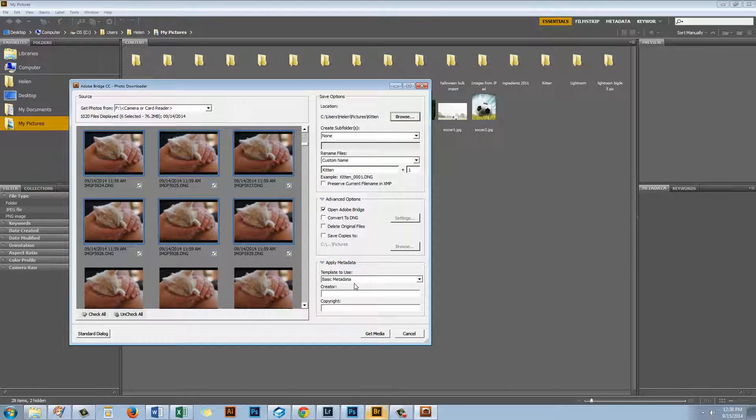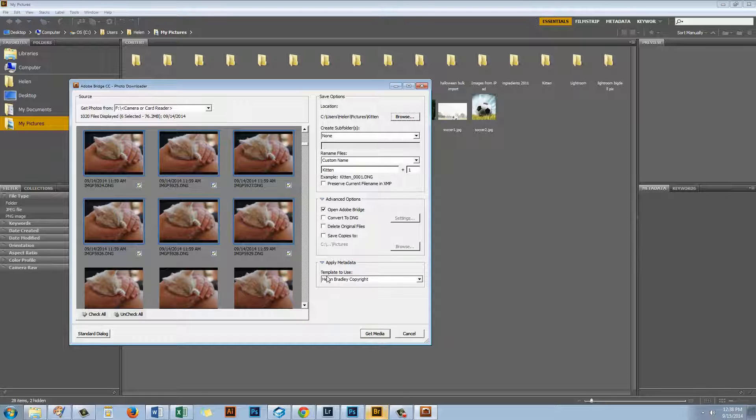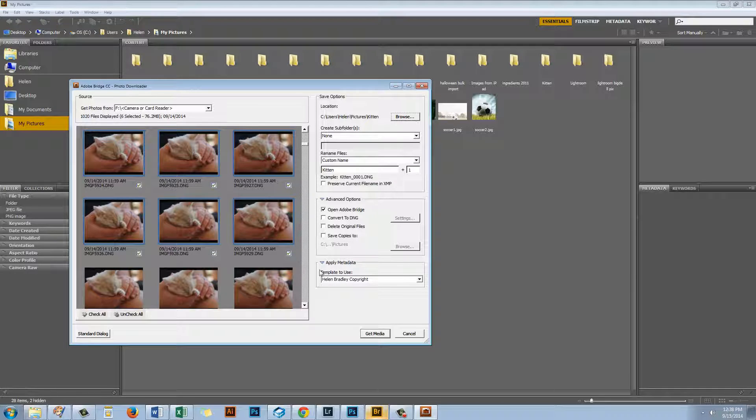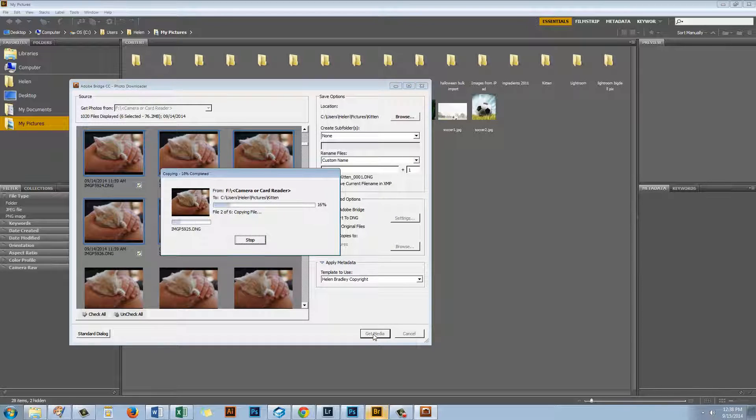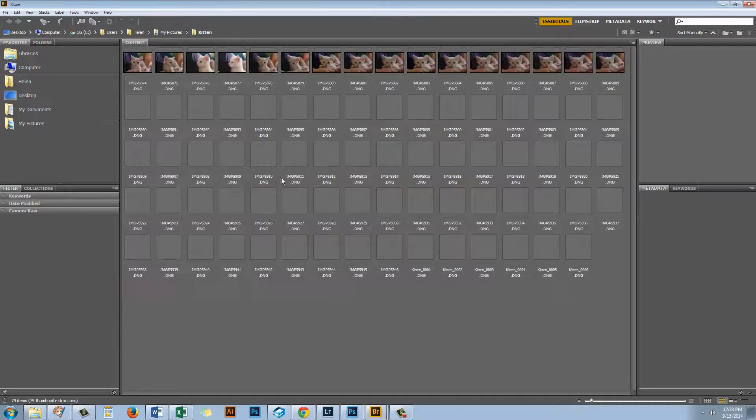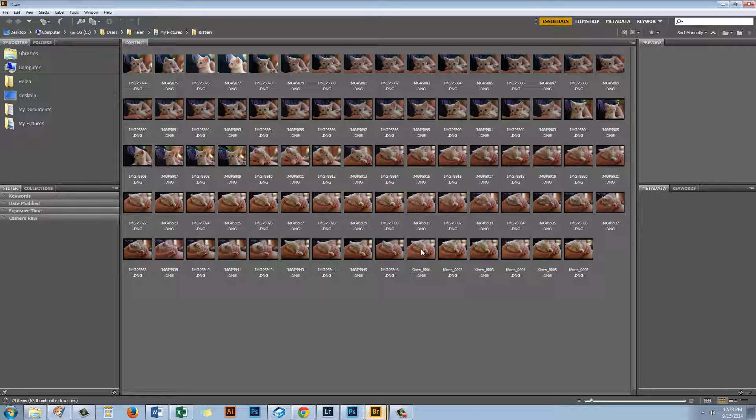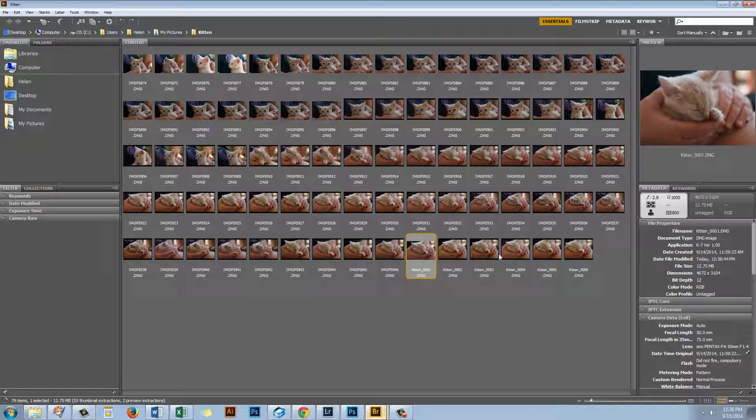So in the single process of importing my images I could also back them up and that makes really good sense. The other thing I can do here in Bridge that I couldn't do in Windows is to apply some metadata to my images as I import them. I have some Helen Bradley Copyright metadata. And if I click to apply this my metadata template is going to be applied automatically to these images. My metadata template contains details of my copyright and my address and website and all that sort of thing that is important to me to embed inside my images. So if I'm happy with this I would just click Get Media to import the images. Those images are now being imported. They're being renamed and they're also having metadata applied to them. And here are the kitten images.